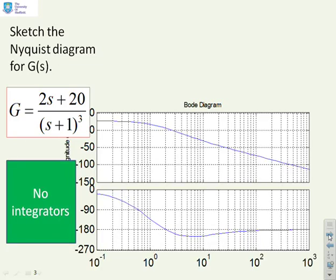First example: sketch the Nyquist diagram for the given G(s). We've provided the Bode diagrams to give you an idea of what's going on. Looking at the Bode diagram, this system has good gain at low frequencies and then the gain rolls off to become very small.